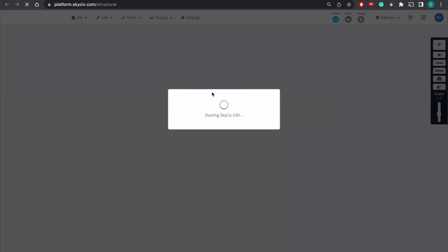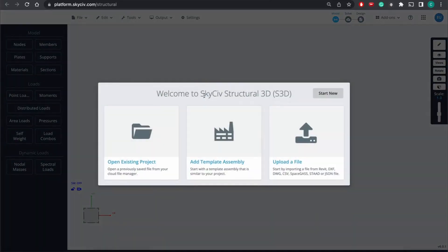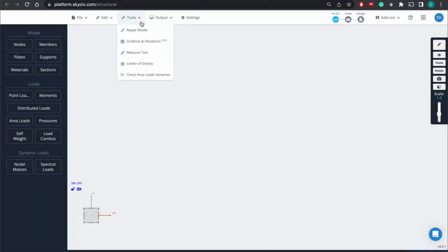So to start, we're going to open a new structural 3D model. Start new.